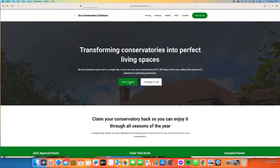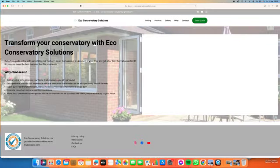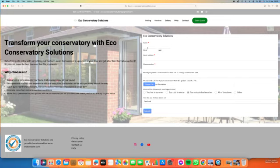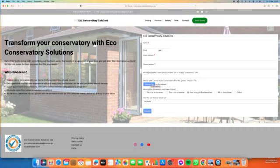This will take a few seconds to load, but once it's loaded it's quite quick. We need your details: your name, email address, and telephone number. Then we come to Choose File. If we press Choose File, this is where we upload your conservatory from the garden.